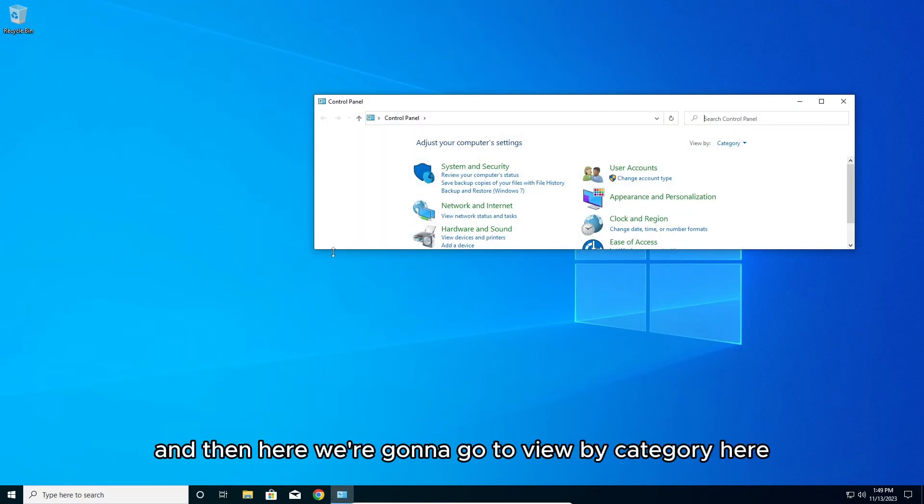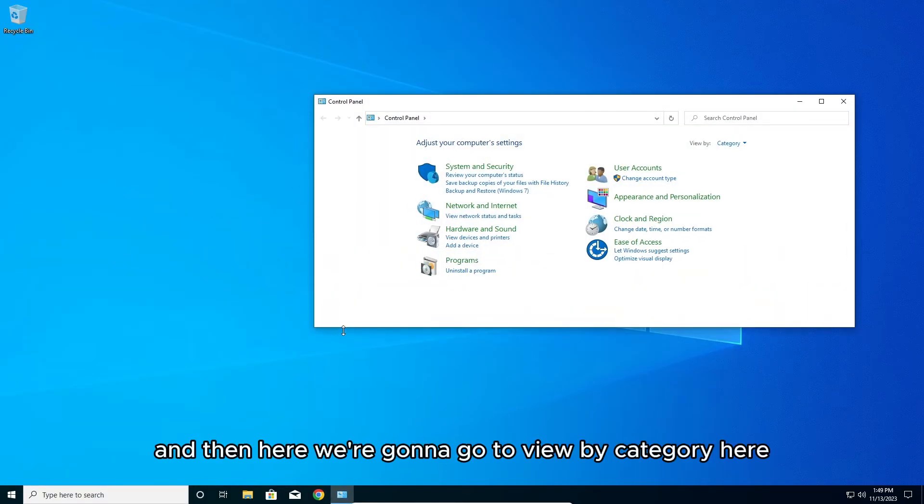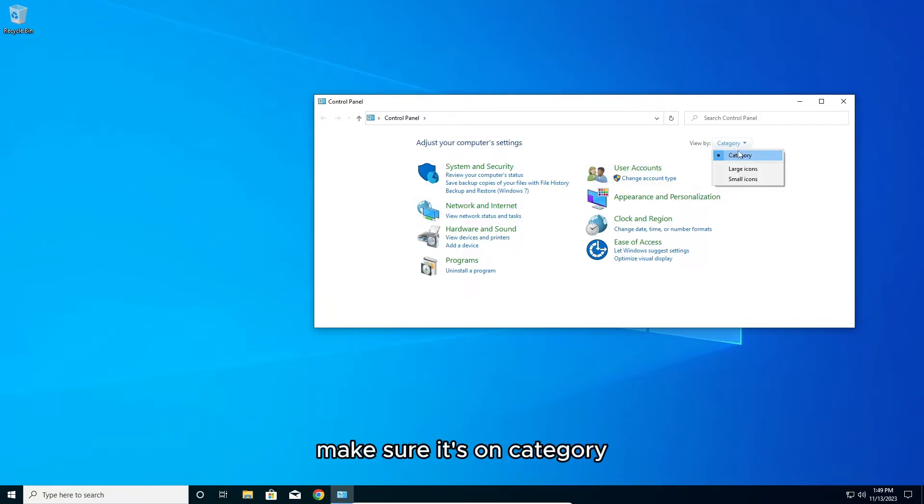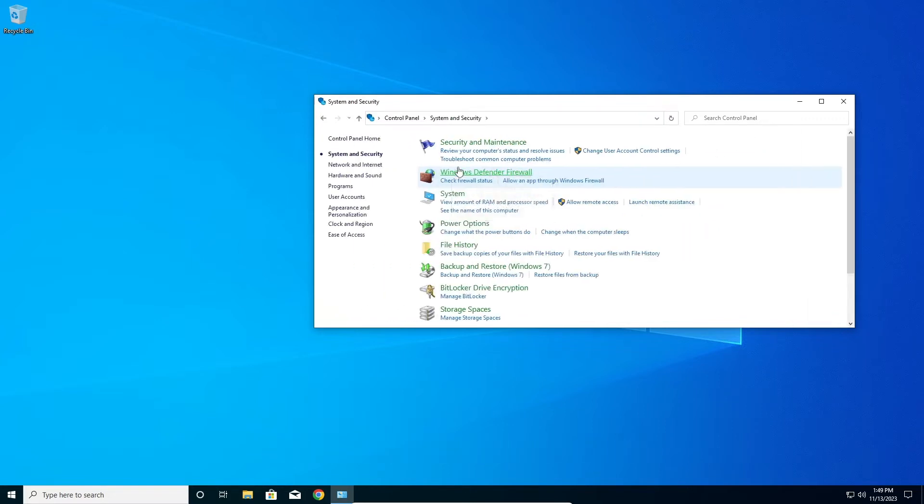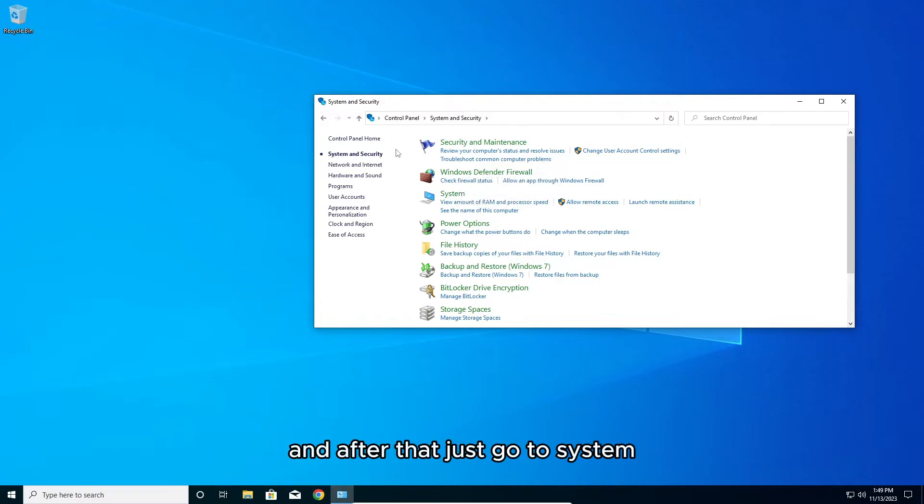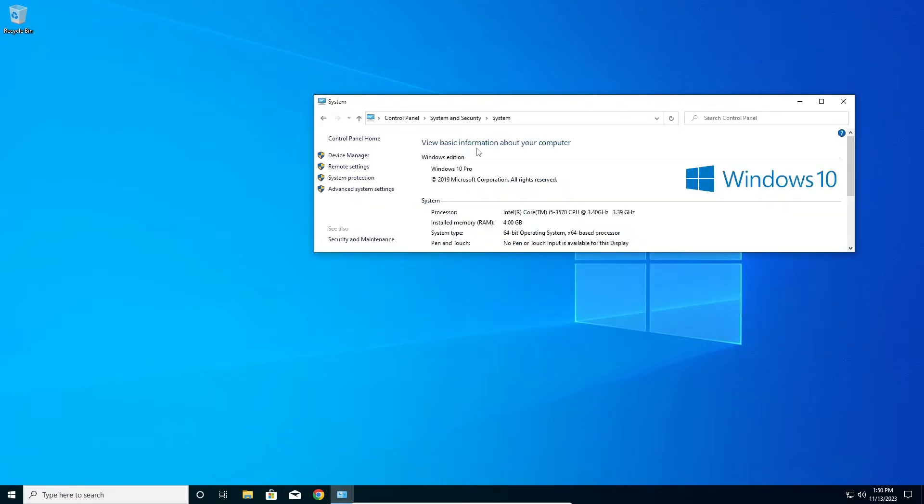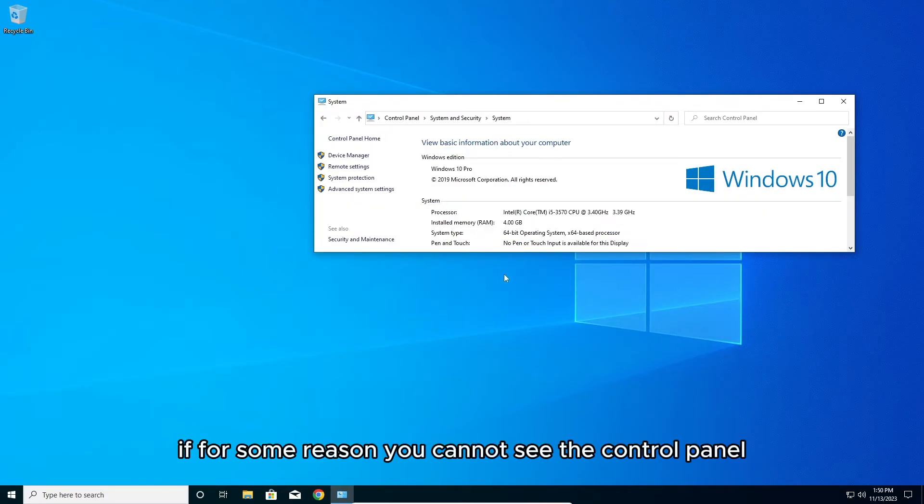Then here we're going to view by category. Make sure it's on category and then go to system and security, and after that just go to system.